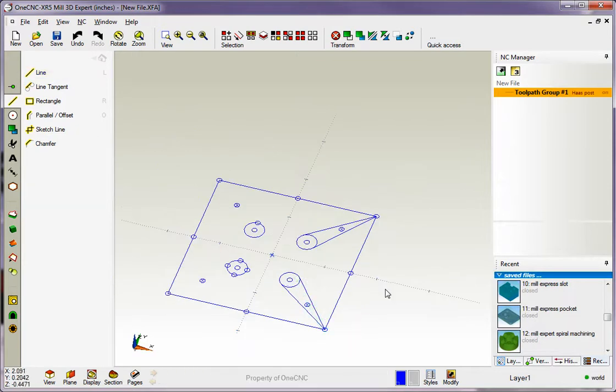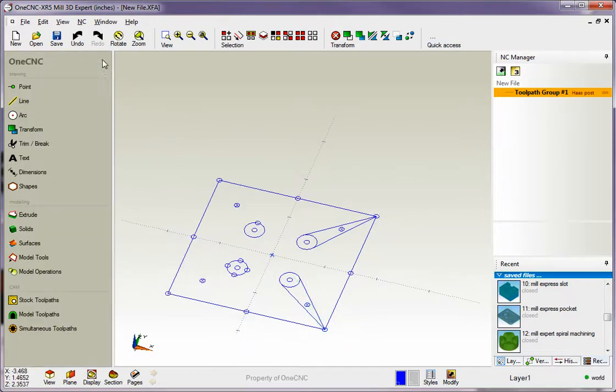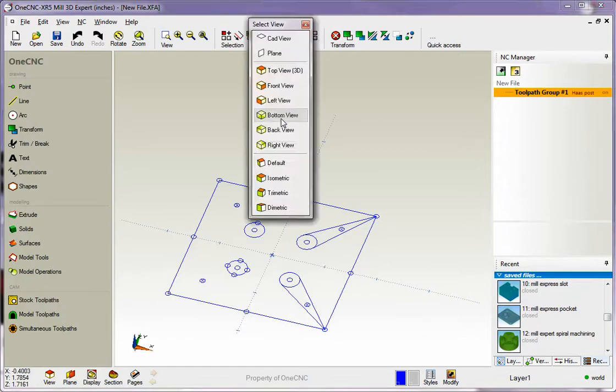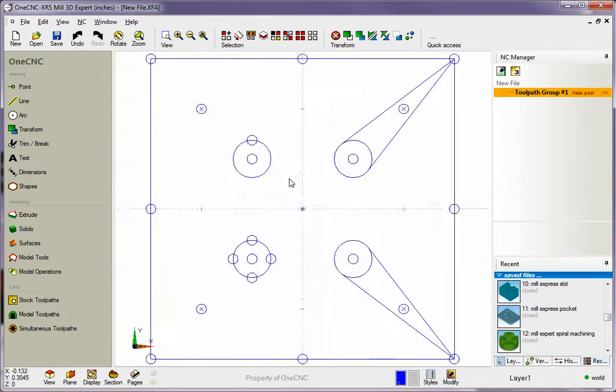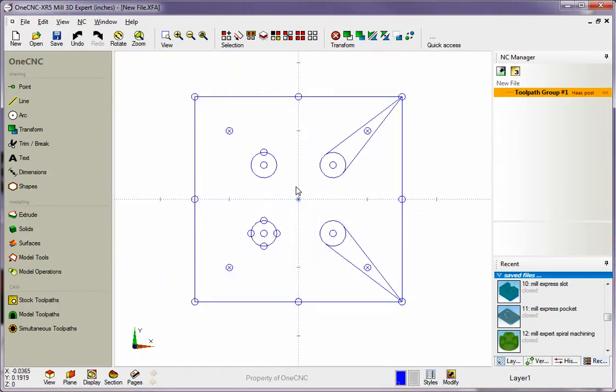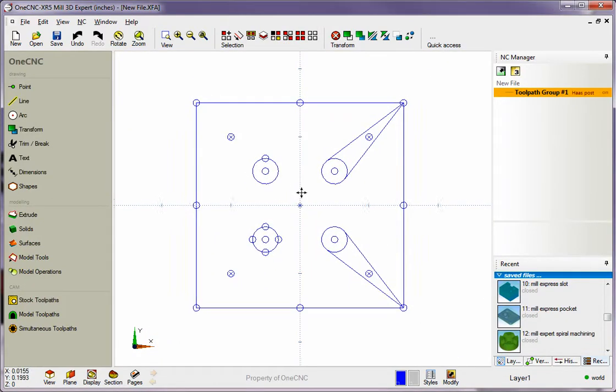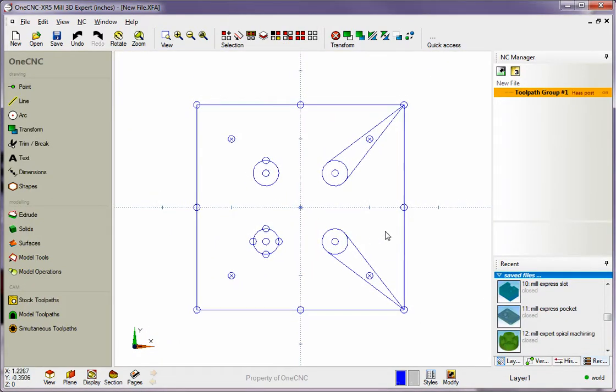So creating geometry within 1CNC is very versatile. There's lots of ways to do that, and I hope these videos have helped out. Thanks so much for watching, and I look forward to seeing you in the next video.